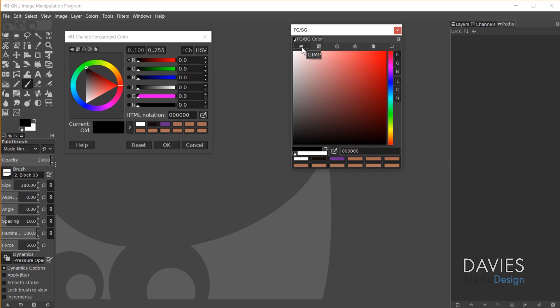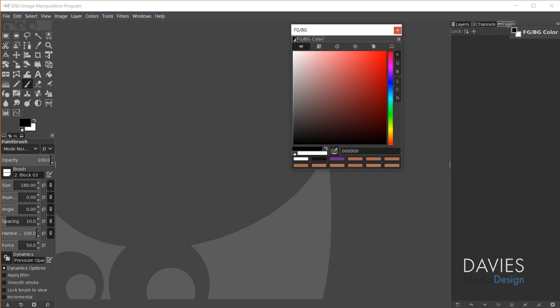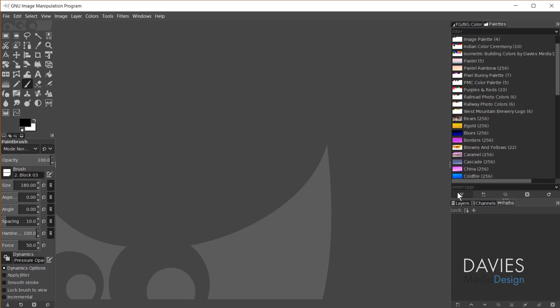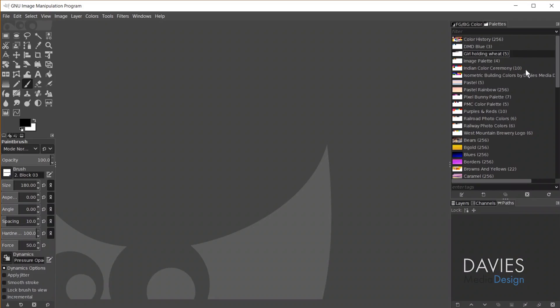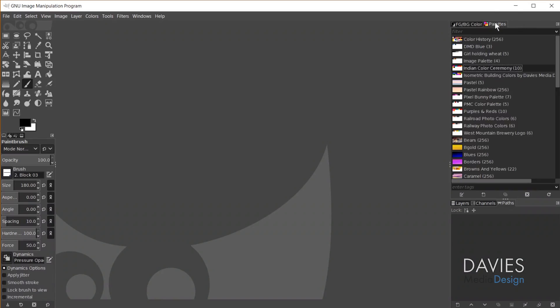I'll close that demo dialog and place the colors tab above the layers, channels, and paths area by clicking and dragging it until the mouse pointer is above those three tabs, then release. Next, click the menu again, go to Add Tab, and choose Palettes. In Photoshop this was the swatches tab — there's no swatches tab in GIMP, but palettes is essentially the same thing, showing you groups of swatches. Double-clicking one opens the palette editor, which is more or less the same as swatches in Photoshop.